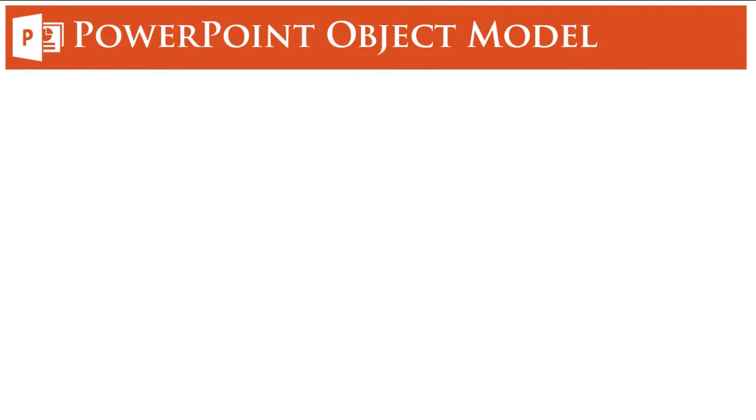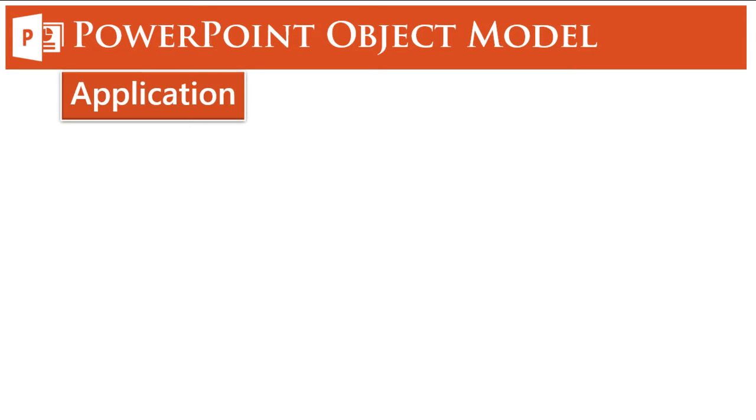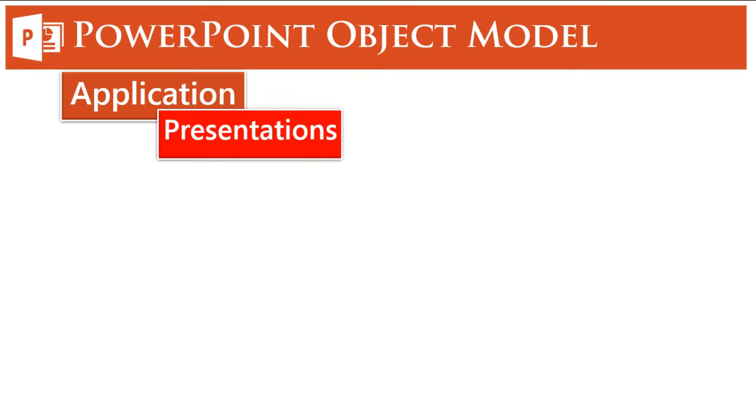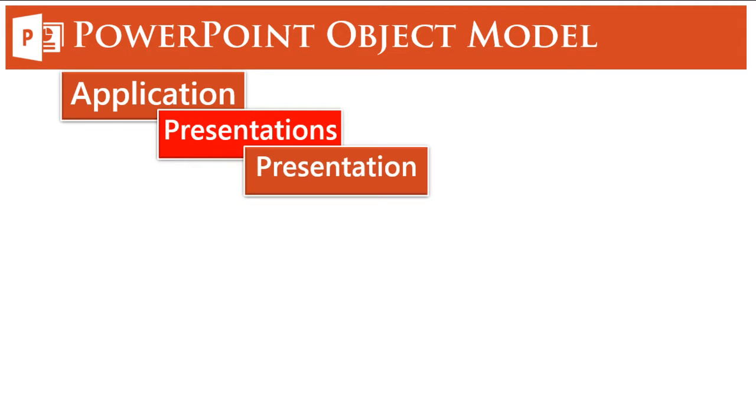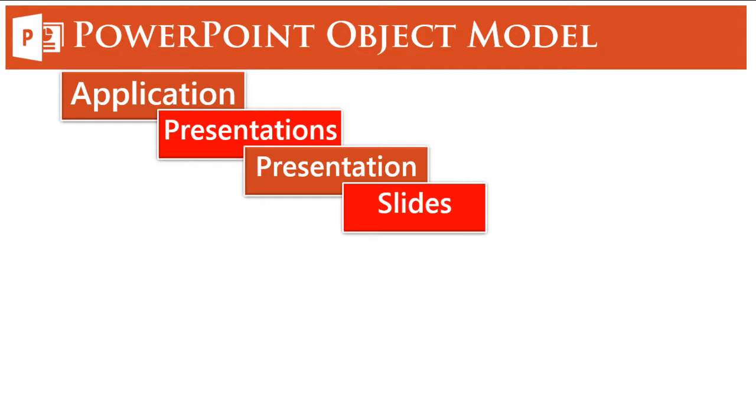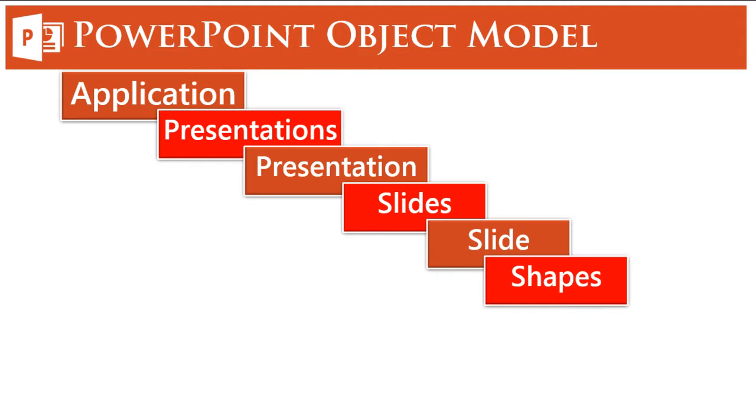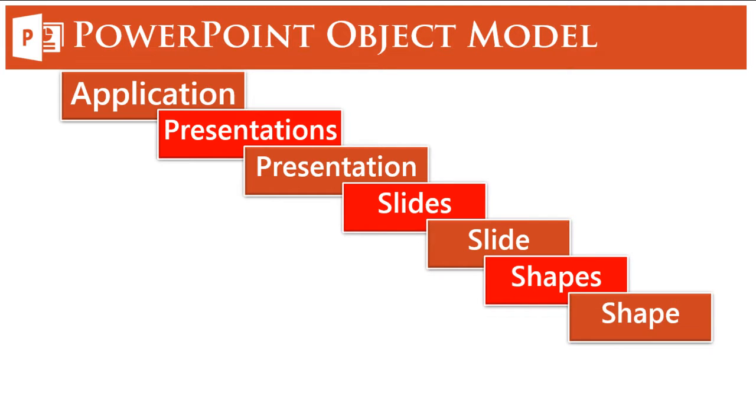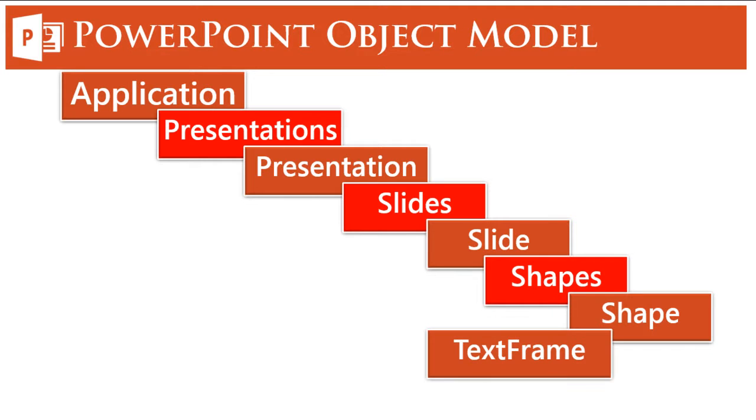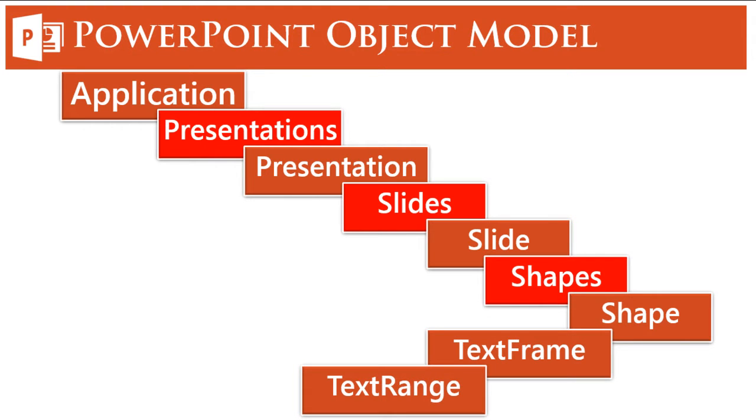Now to understand the concept of object-oriented programming we need to understand the entire PowerPoint object model. The object model in PowerPoint goes like this: it starts with Application, then we have Presentations, in those presentations we have a Presentation, in presentation we have Slides where we have single Slide, then we have Shapes, then we have Shape, then we have TextFrame and TextRange.